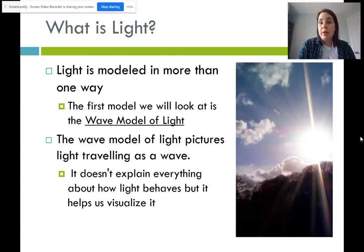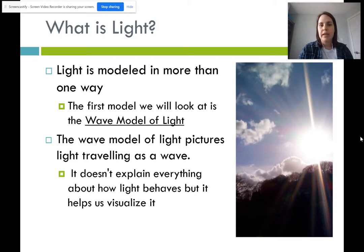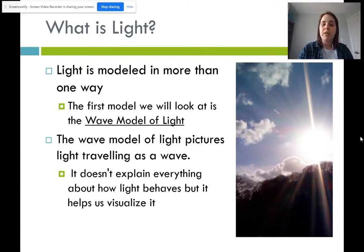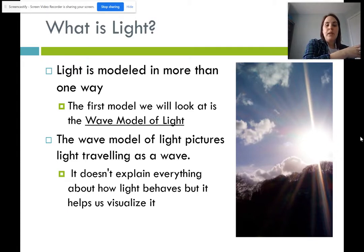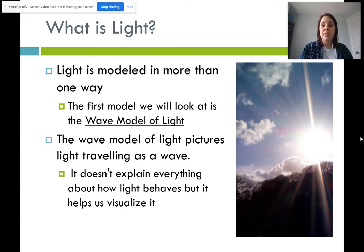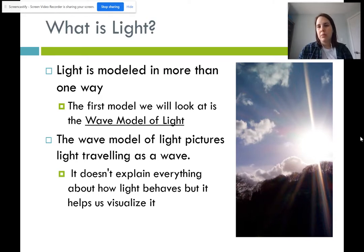So what is light? We are going to be learning about light and optics in this unit. Light is modeled in more than one way. The first model we're looking at is called the wave model of light, which pictures light as traveling in a wave. It explains a lot of things about light very well — specifically color is explained well using this model — but there are some components of light that aren't well explained using it.